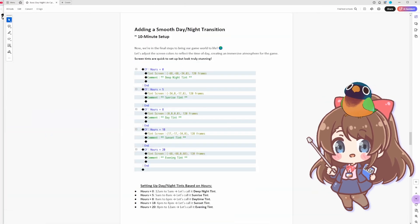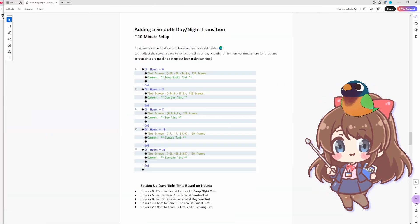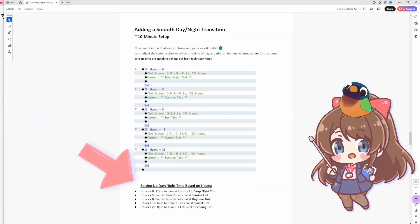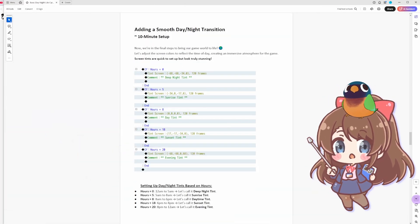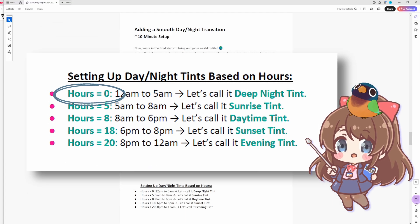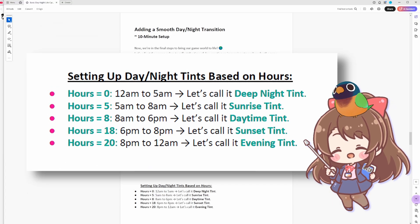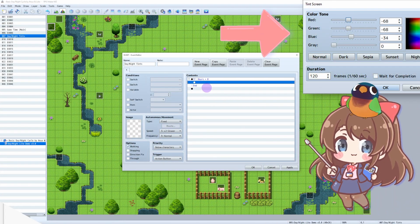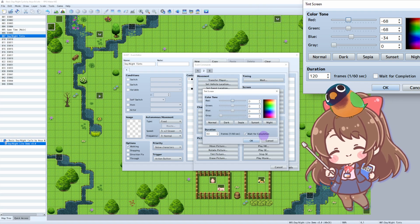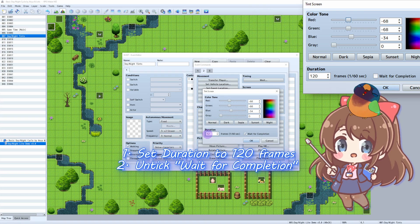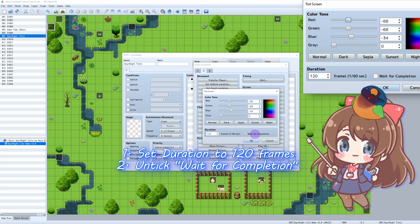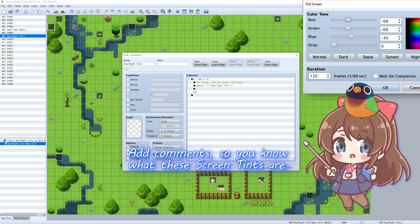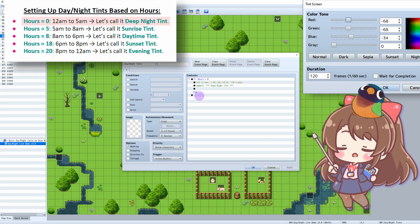Since 12 AM is essentially 0, here's how we set it up. If hours equal to 0, we change our Screen Tint to Dark Blue. Copy the numbers directly from screen and pause the video if needed. Add comments so you won't forget what these are. Okay, Deep Night is done.